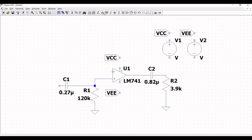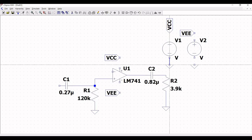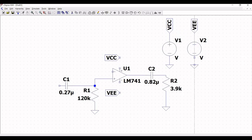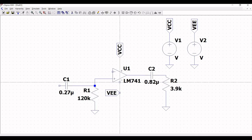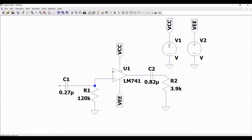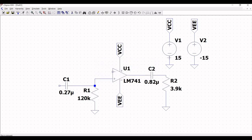Click escape, then click on ground connection and place it on the schematic. Connect the VCC label to the positive terminal of voltage source V1 and connect the negative terminal to ground. Similarly, connect the VEE label to voltage source V2. Right-click on voltage source V1 and define the DC value as 15V. Similarly, right-click on voltage source V2 and set it to 15V.